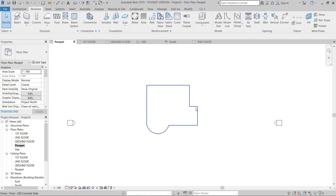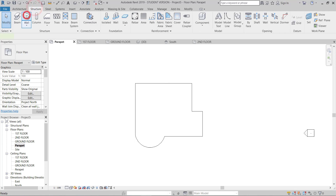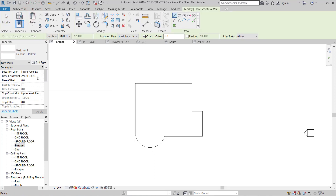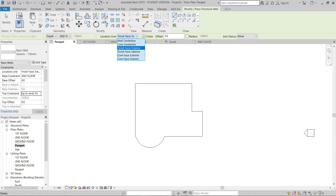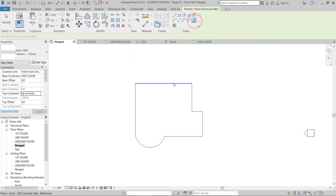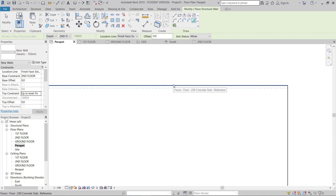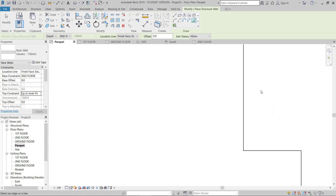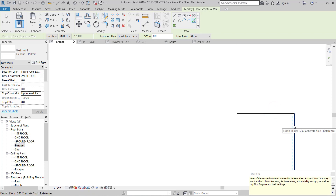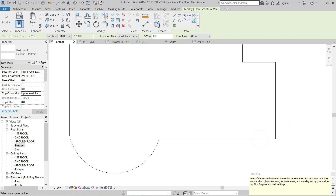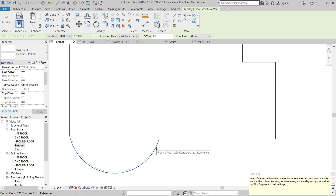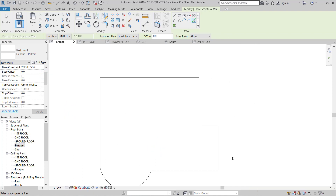For the parapet, I'll choose Finish Face Exterior, then Pick Lines and start drawing. A message shows that none of the created elements are visible in the floor plan because we are on the higher plan and the parapet is going below — this needs a view range change, but I'll do that later. I'll pick the remaining lines to complete the parapet.